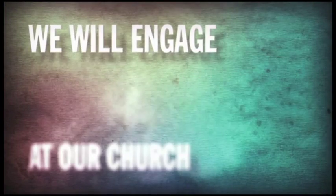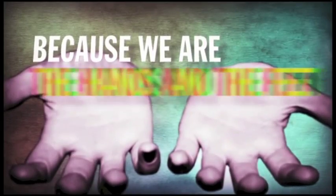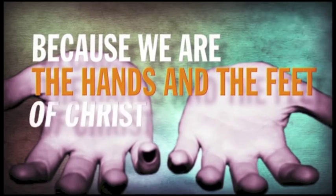At our church, we will engage with people who are in real need because we are the hands and the feet of Christ.